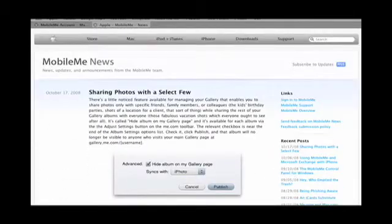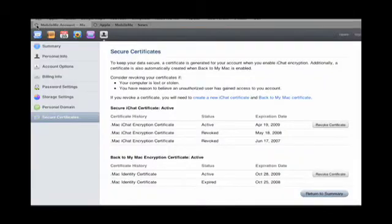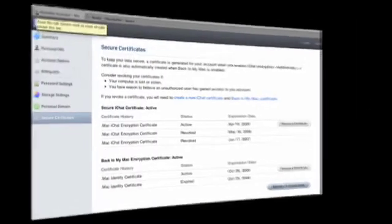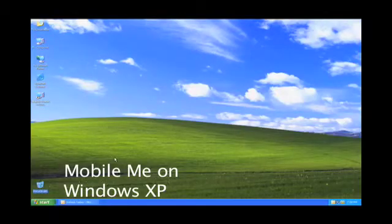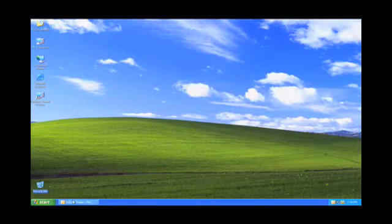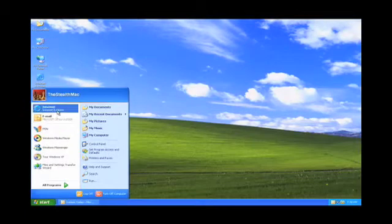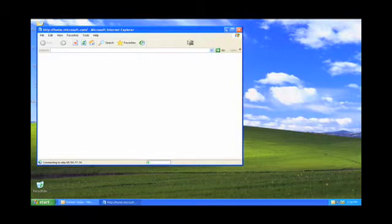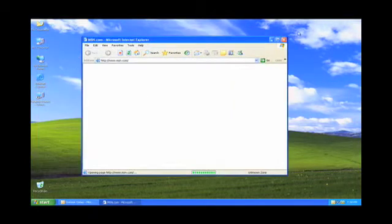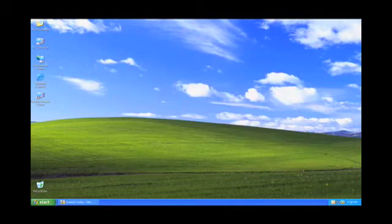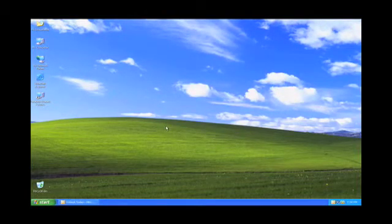So that does it for the web-based service. Next we'll talk about loading this on a Windows machine. OK, here I have a Windows XP machine, all I have loaded on it is Outlook. So the first thing I want to do is go to...